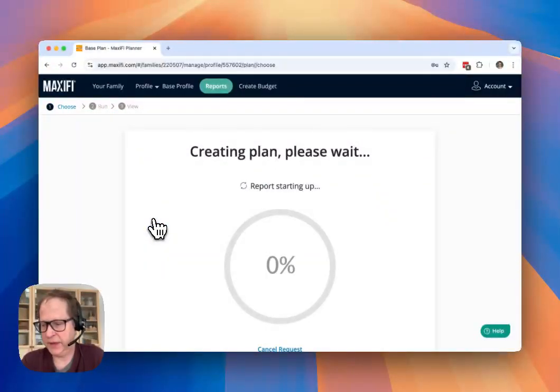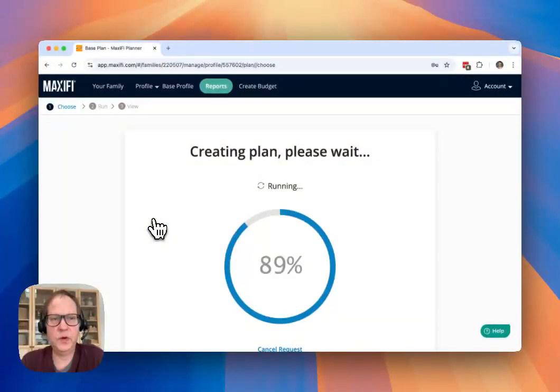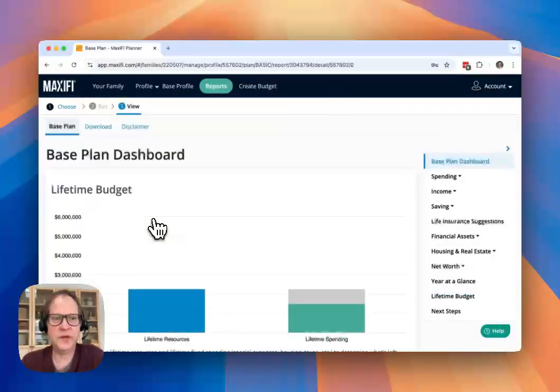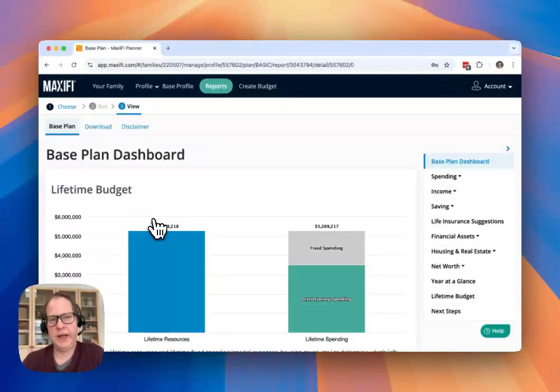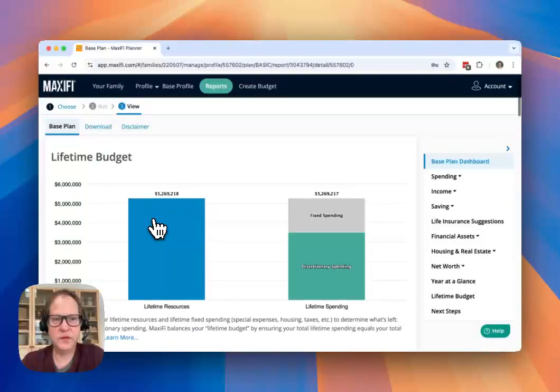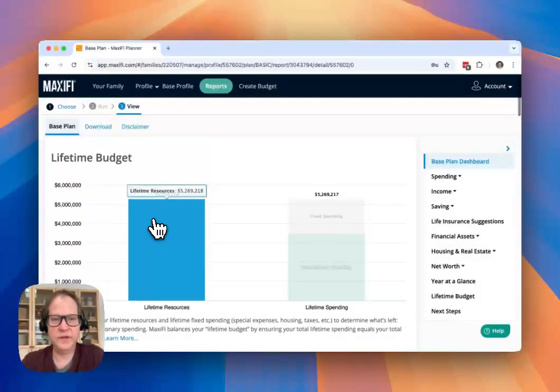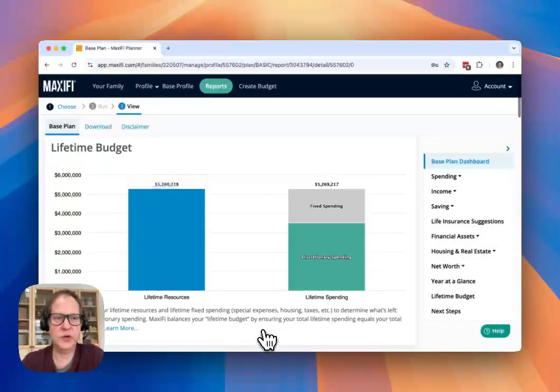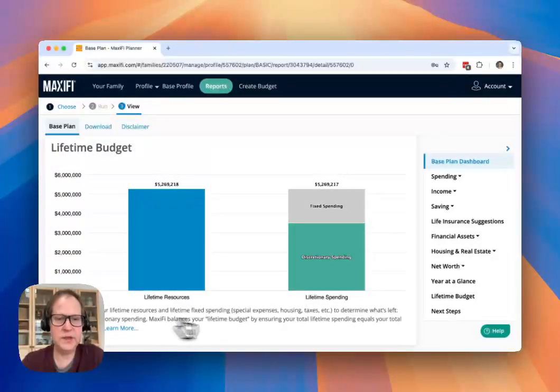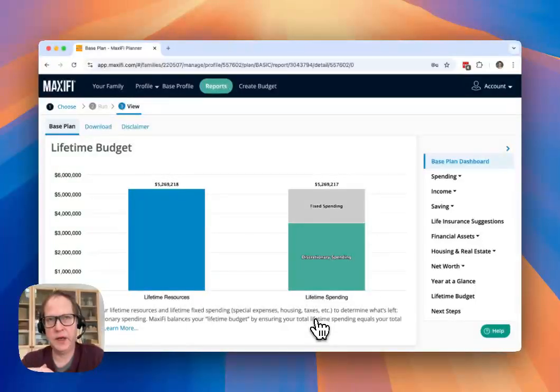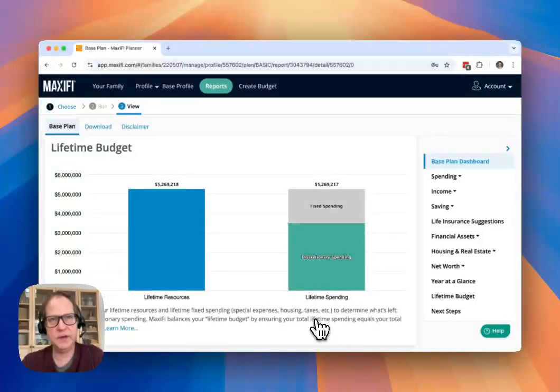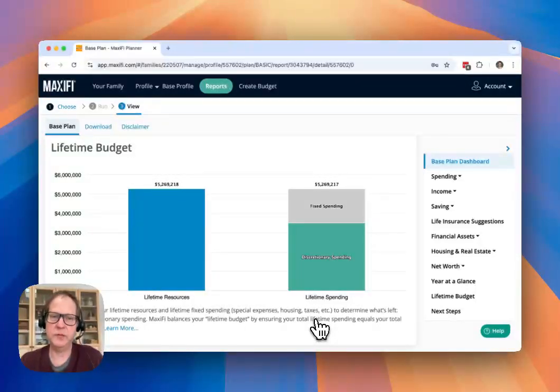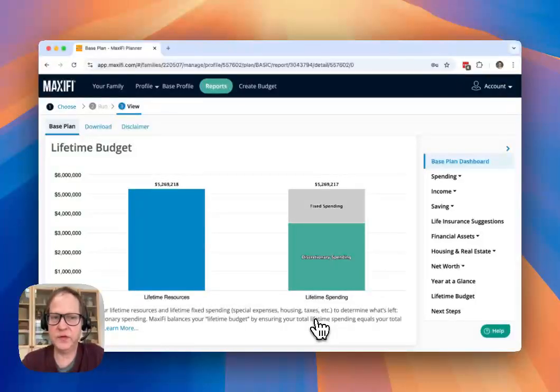And we'll just click on that. It's easy enough to do. And once very quickly, within a couple seconds, you should get to the base plan dashboard. And we're going to spend a little bit of time looking through this to understand what this is telling us. And I really highly encourage you to read the information that we have here. We've tried to give you all the information that you need to understand the report. But it isn't immediately obvious, especially if you've come from other financial planning tools, because Maxify does work differently.